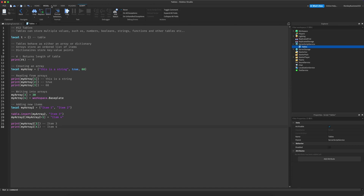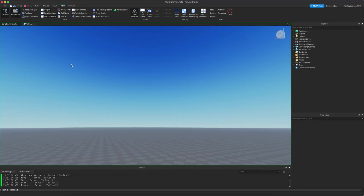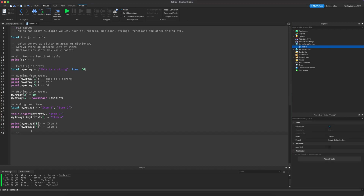If we test this, we will get the desired output. As you can see in the output, it has printed `"this is a string"`, `true`, `60`, and then `item3` and `item4`. So it all works.